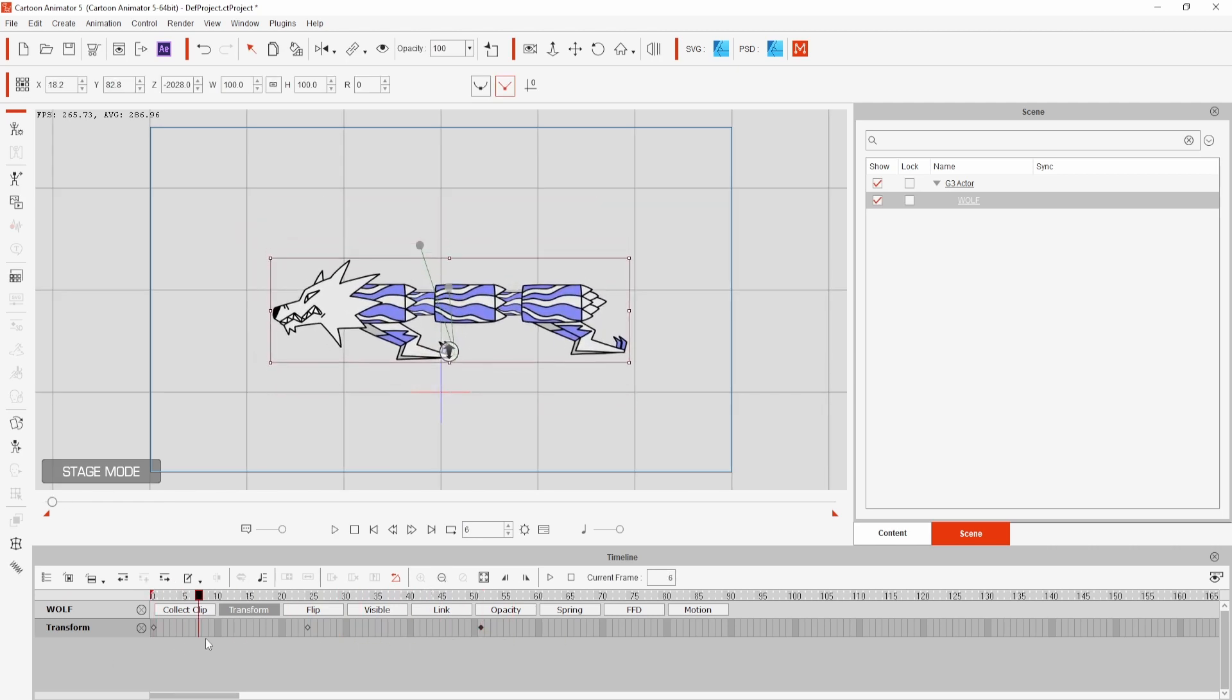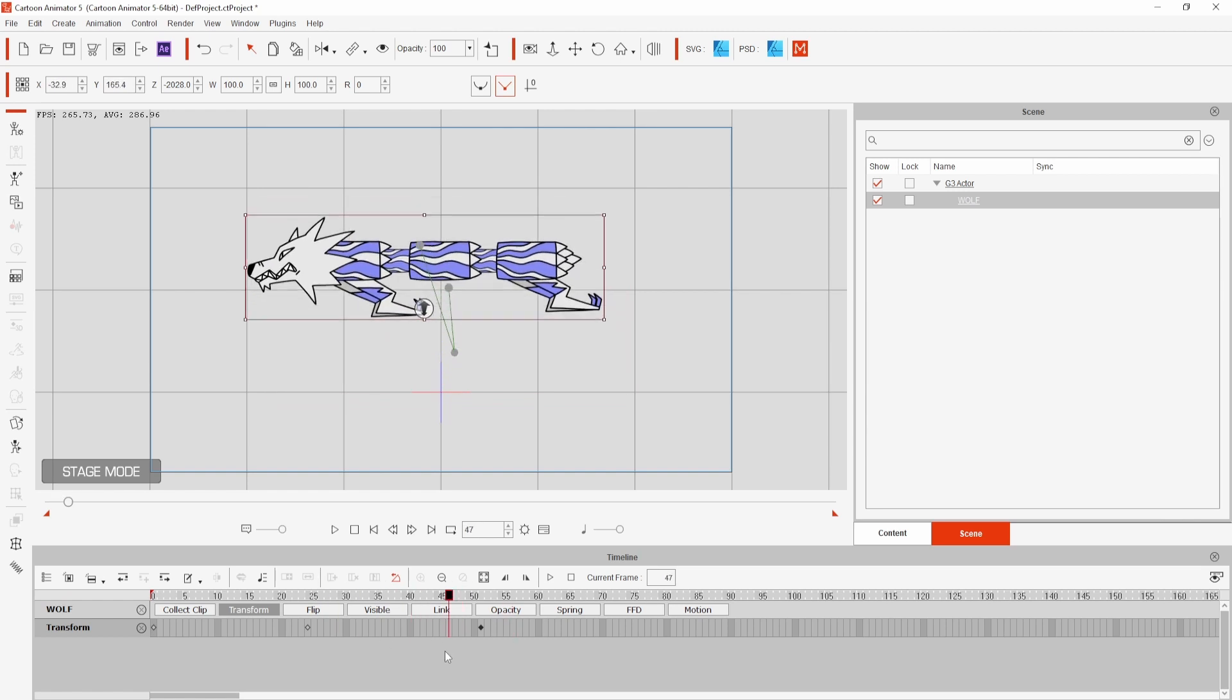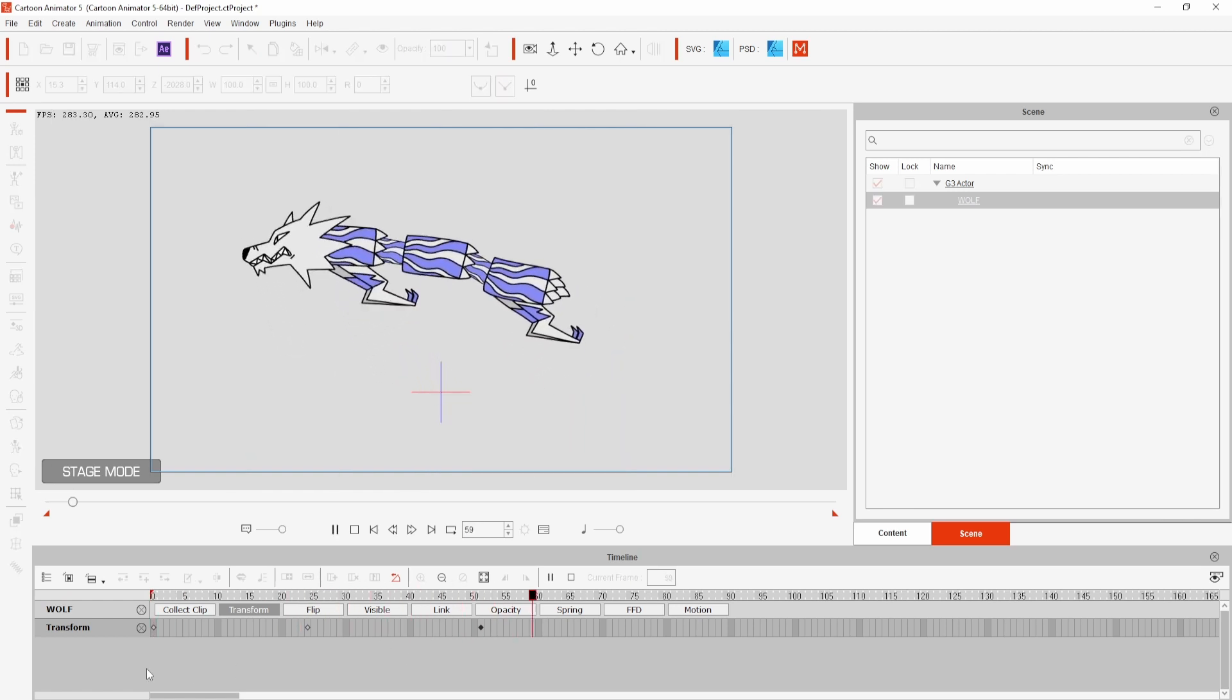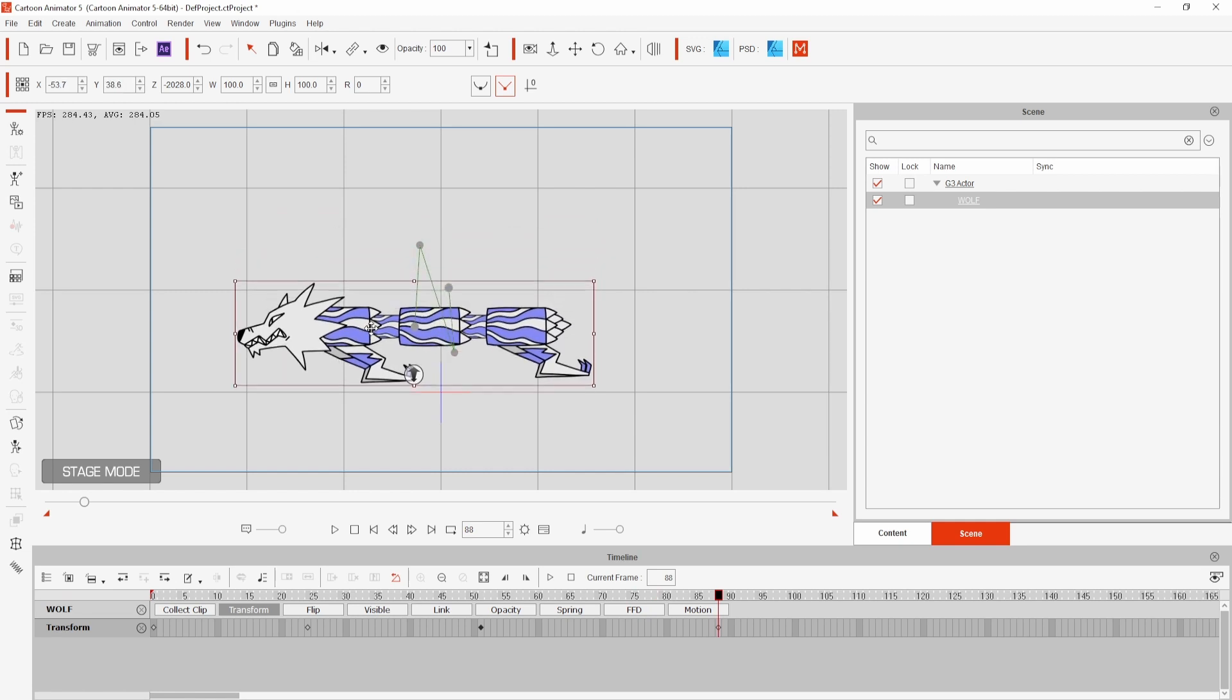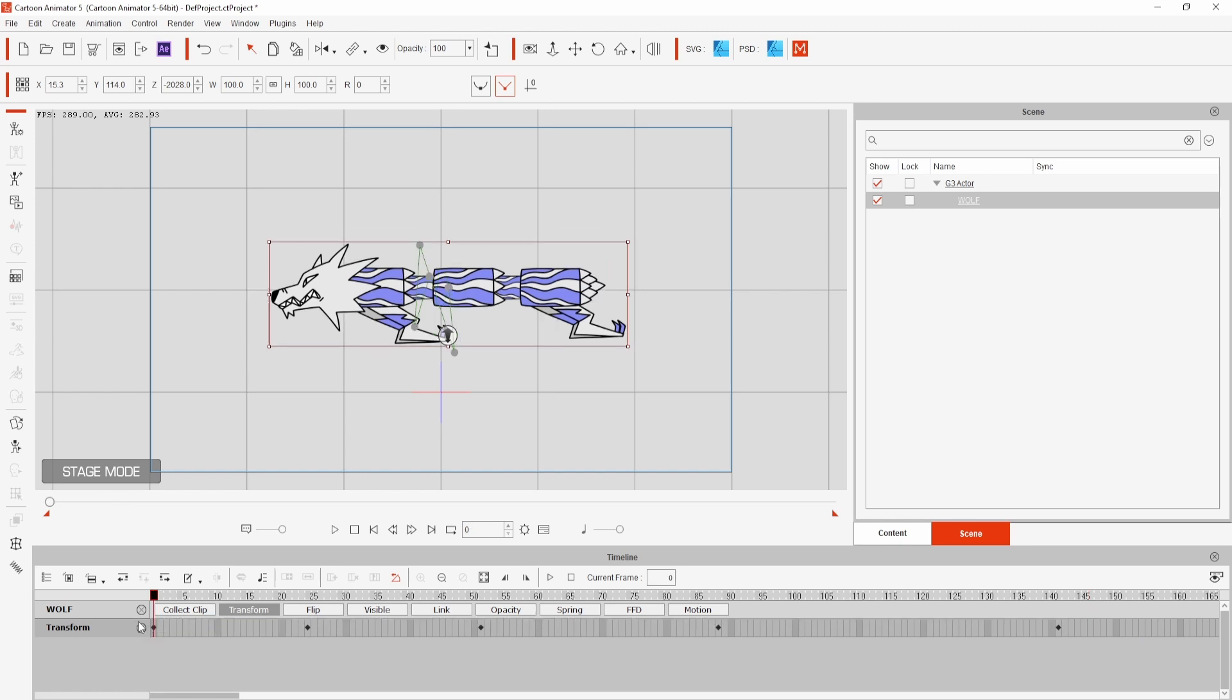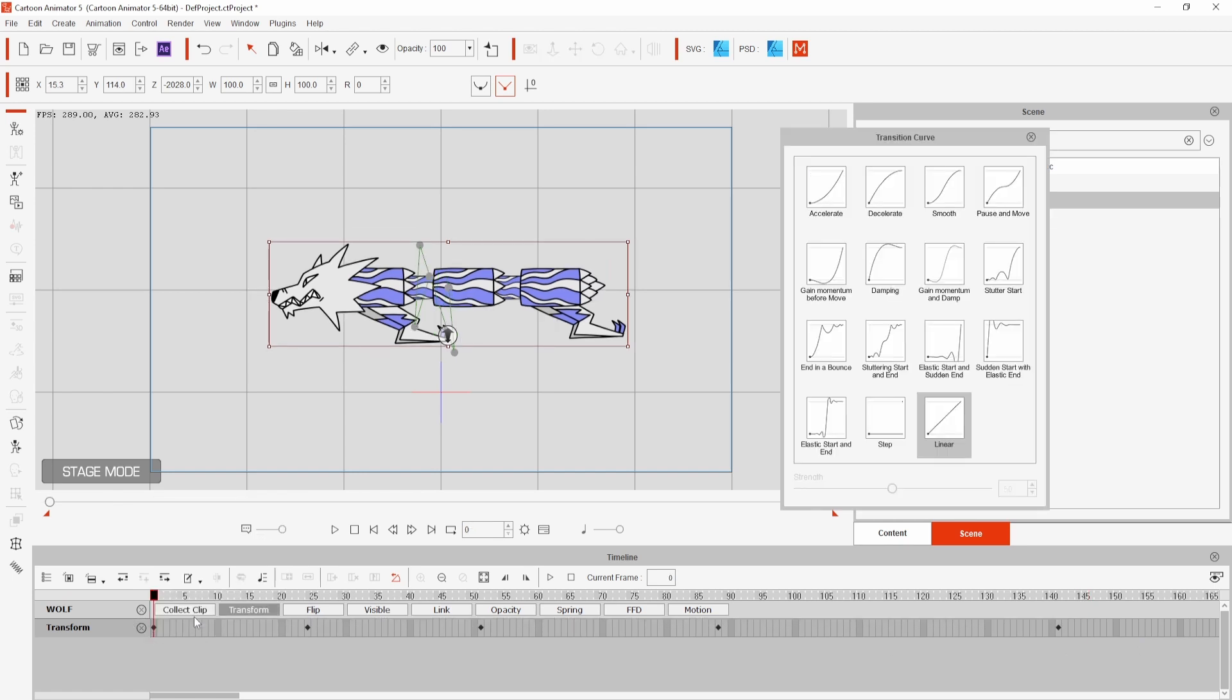If I scrub through the timeline this doesn't look like much but if I play it the spring dynamics will preview and while this is better I want to add some easing. Just click and drag to select the keyframes, right click and then choose transition curve from the menu. For this list of presets I chose smooth.